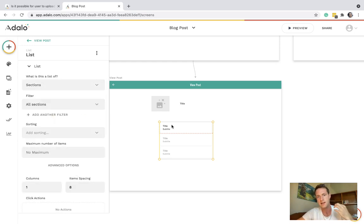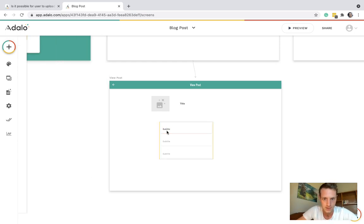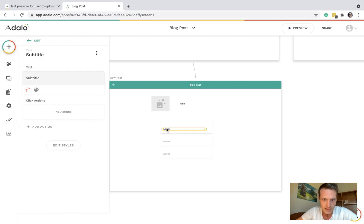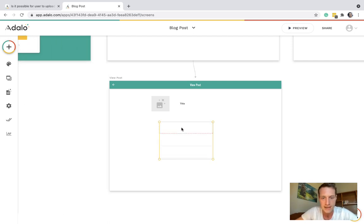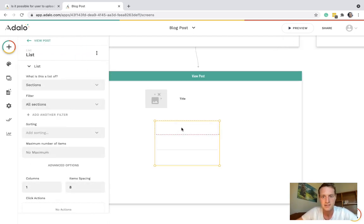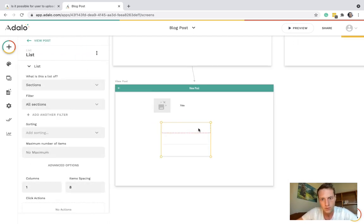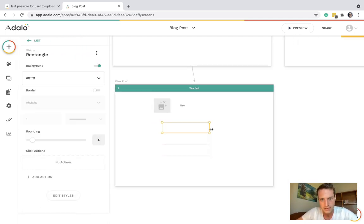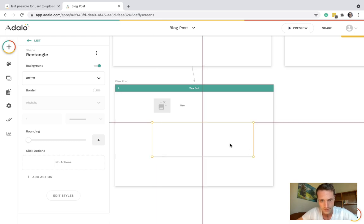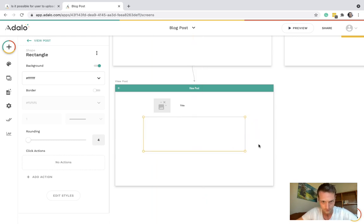For now let's just get the layout. So we want the section to be maybe quite big. Like so. And we can have a section with an image.